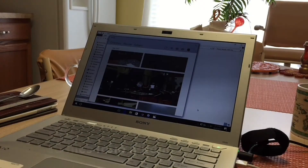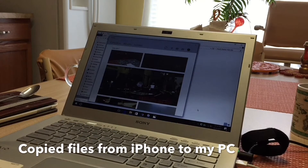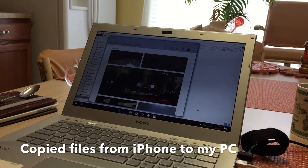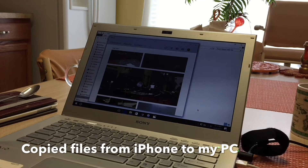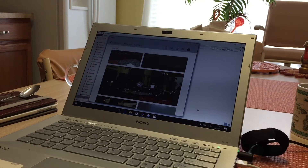I just finished copying all my files — all the videos and picture files — from my iPhone to the Windows PC. Now that I've done that, let's start the process of copying some files back to the iPad.